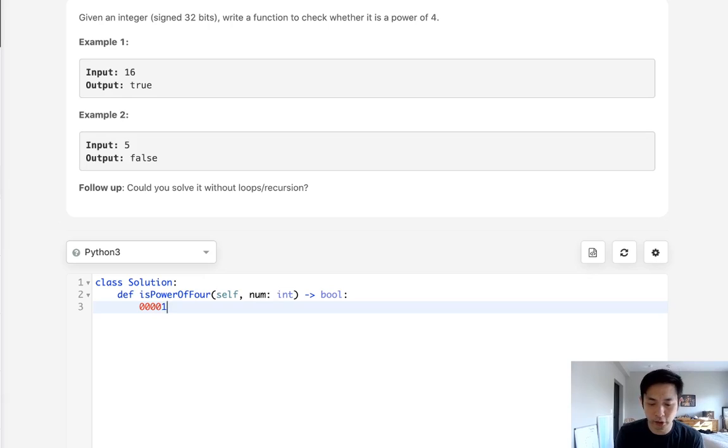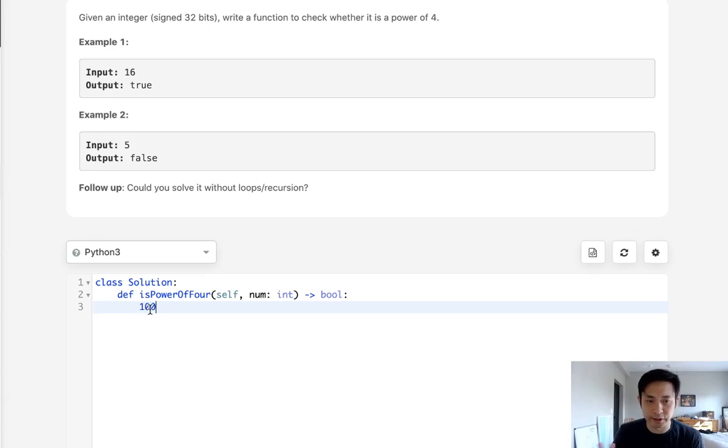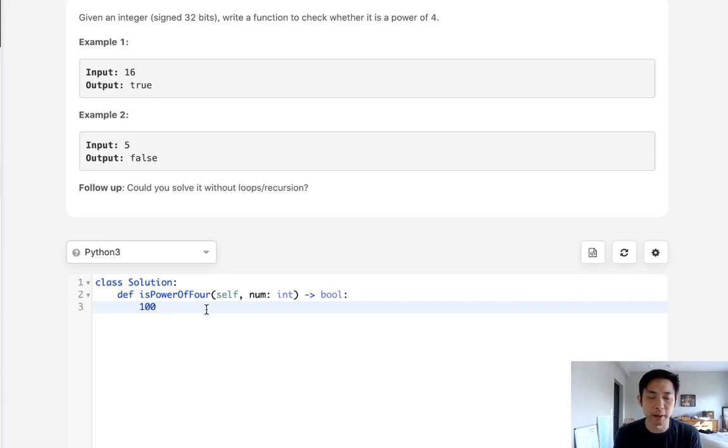If there's only 1, 1, we know that this is going to be a power of 2. So say that we had the number 4. It would look something like this. If there's 1, 1, and everything else is 0, then we could realize that that is indeed a power of 2.